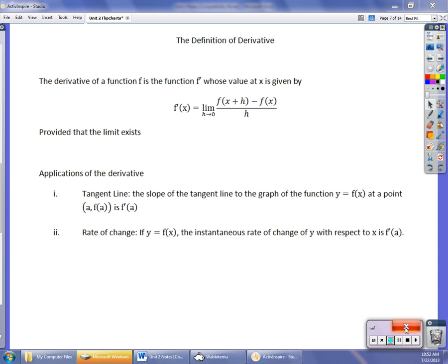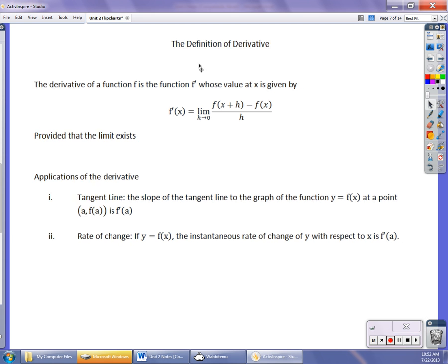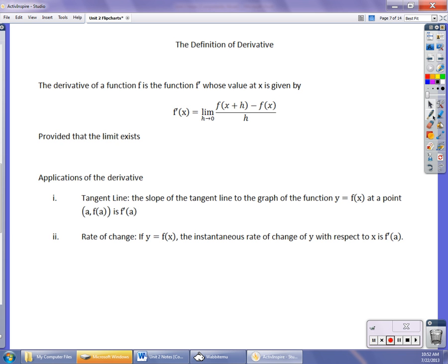Starting off, the definition of the derivative. The derivative of a function is another function, written as f prime. How we read it is f prime — that means derivative. So it's f prime, whose value at x is given by f prime of x equals the limit as h approaches 0 of this difference quotient. This is what we've been working with for a while, provided that limit does exist.